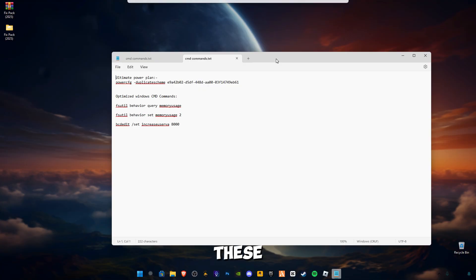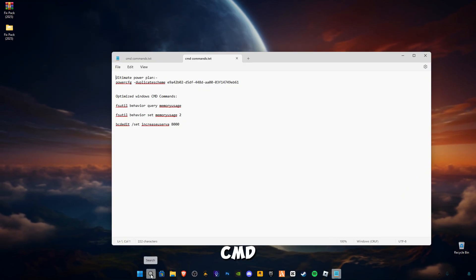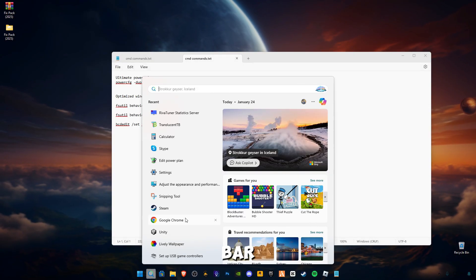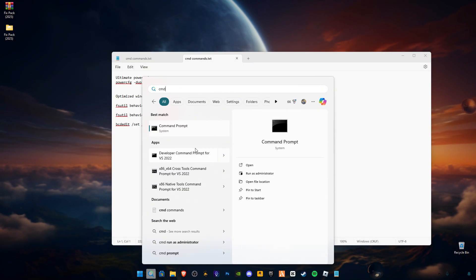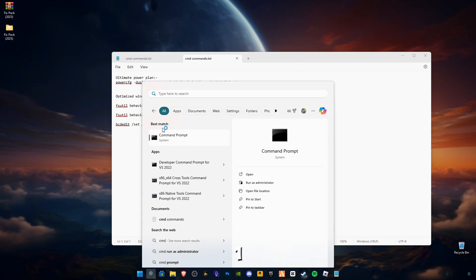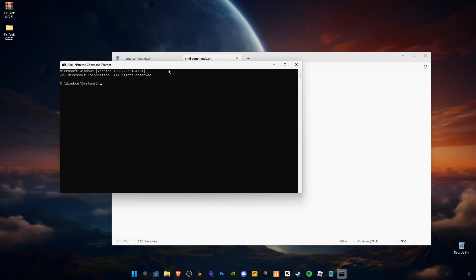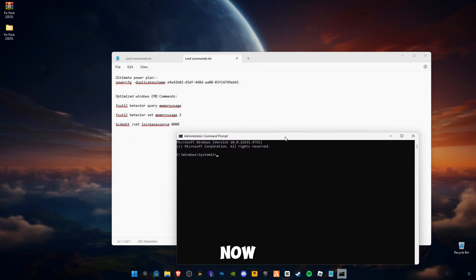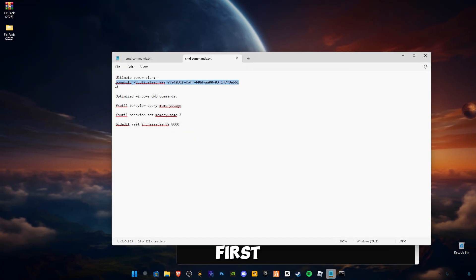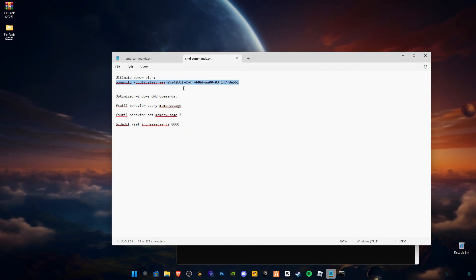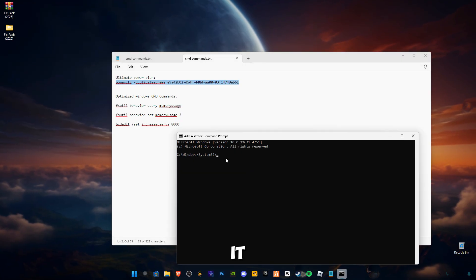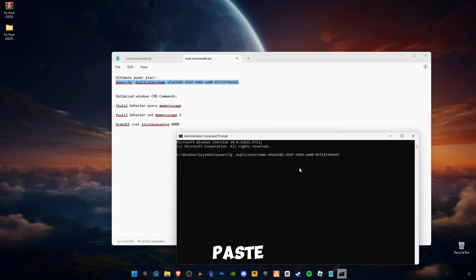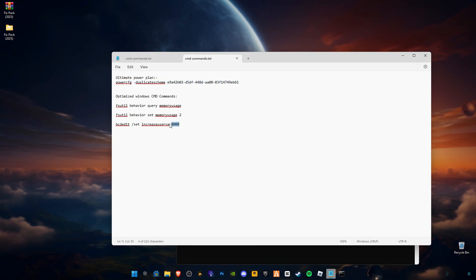Go to search bar and type CMD. Right click on it and click on Run as Administrator. Now you guys have to copy this first command, Ctrl C to copy it, and paste in here, Ctrl V to paste, and press Enter. You will see Ultimate Performance is activated.